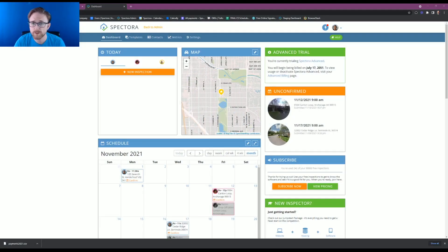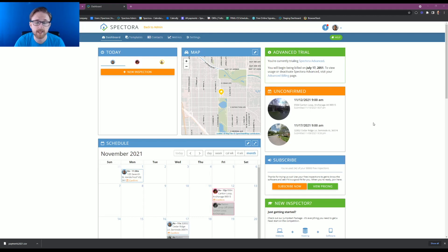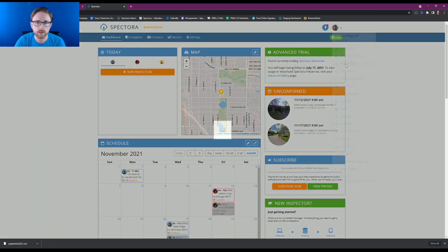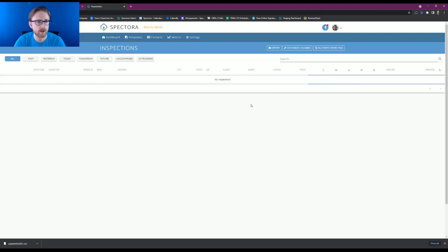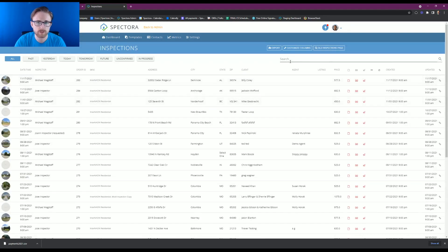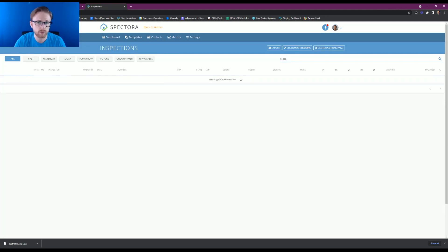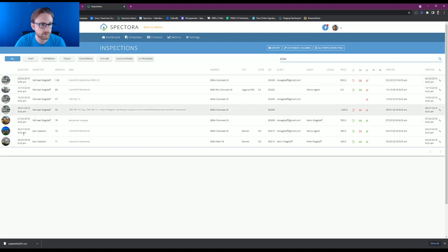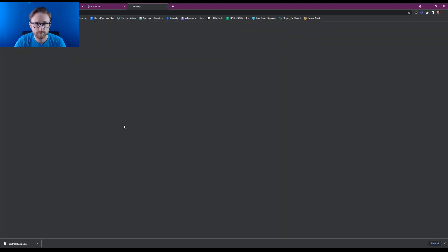All right, starting off, we're on the dashboard, and we're going to want to go find the inspection report that we would like to make into a sample report. So we're going to find that inspection by going to our dropdown and hitting inspections, and then typing in the address of what we would like to use. I'm going to use this one.